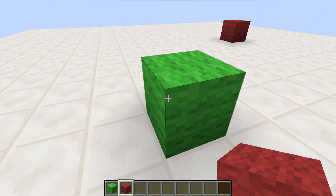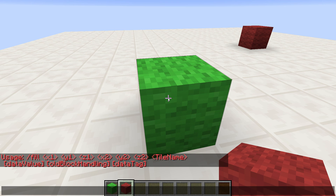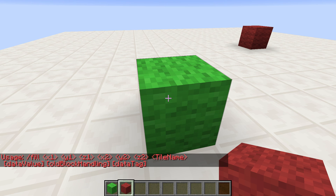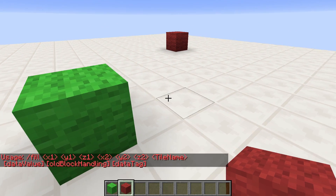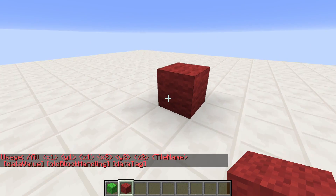You face the block and type slash fill, then a space, and press the Tab key on your keyboard three times — always with a space in between. That will automatically fill in the coordinates of the block that you're looking at. Then you press Enter and it will give you an error message, but that's alright because we need to go to the second corner.